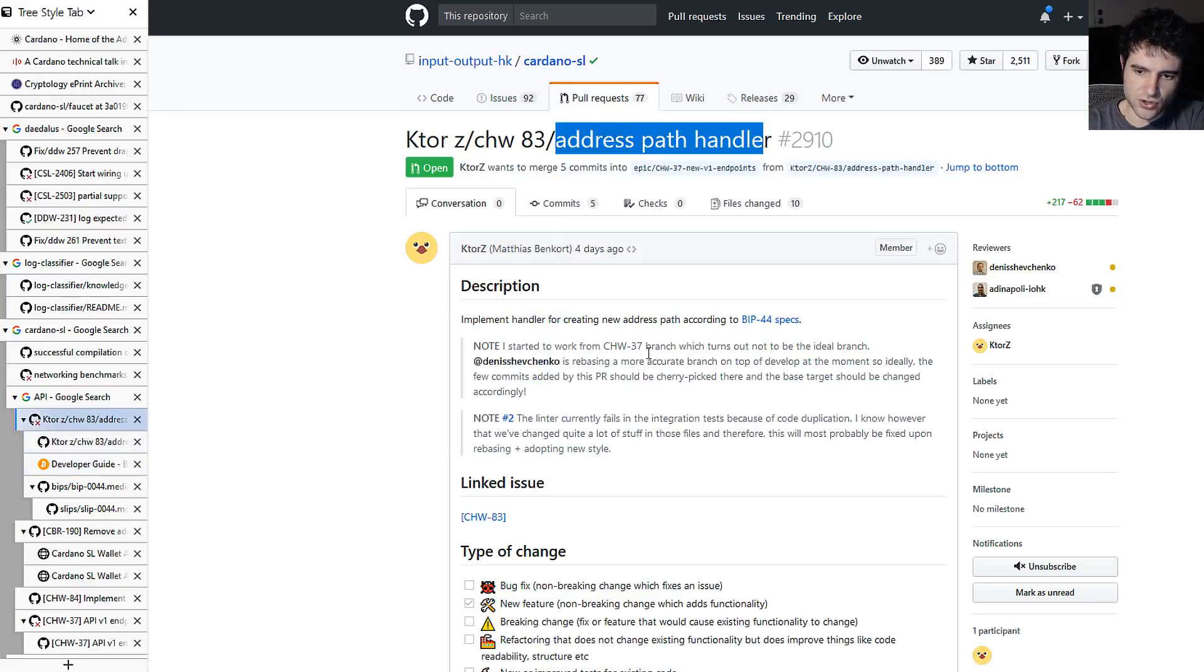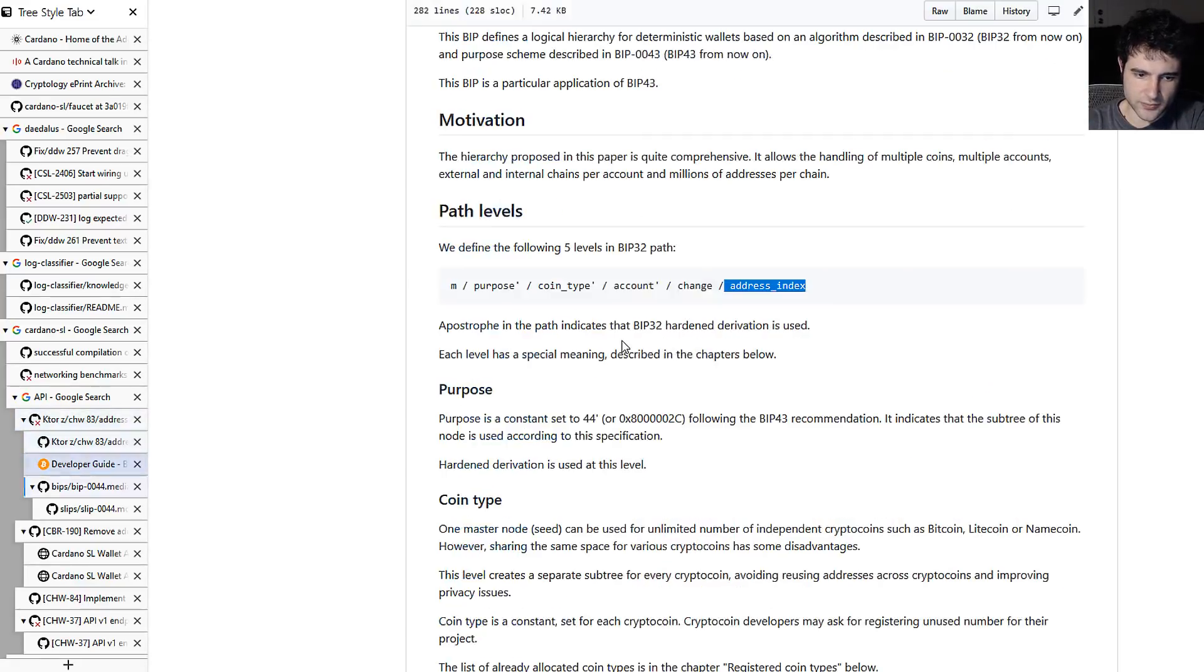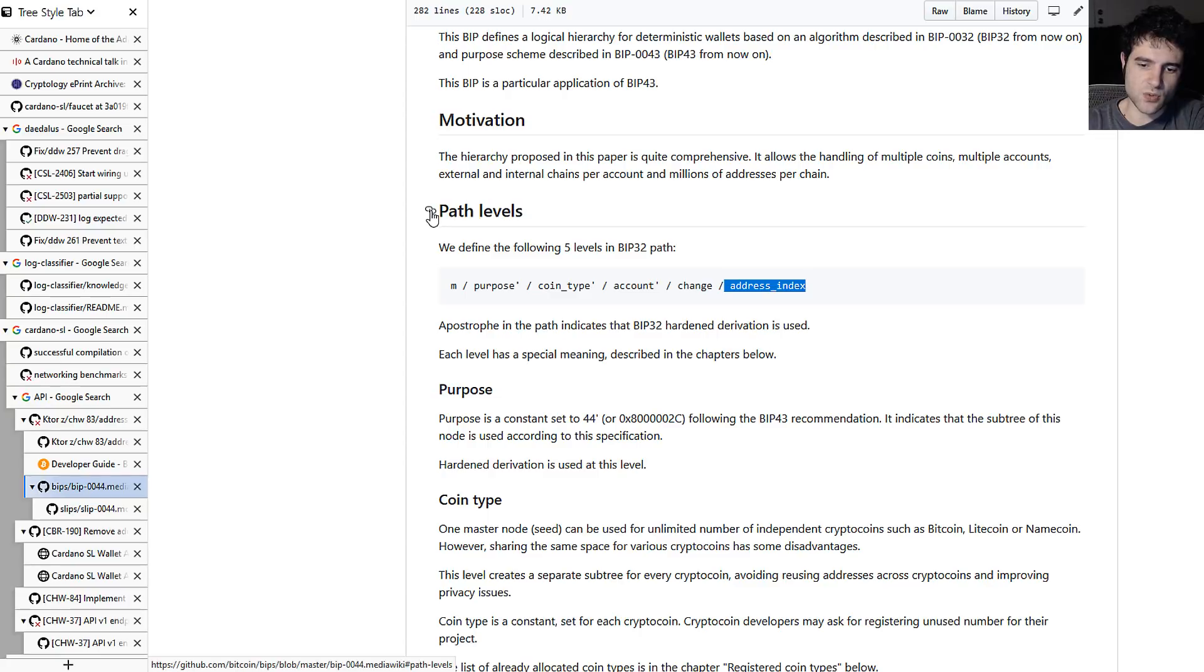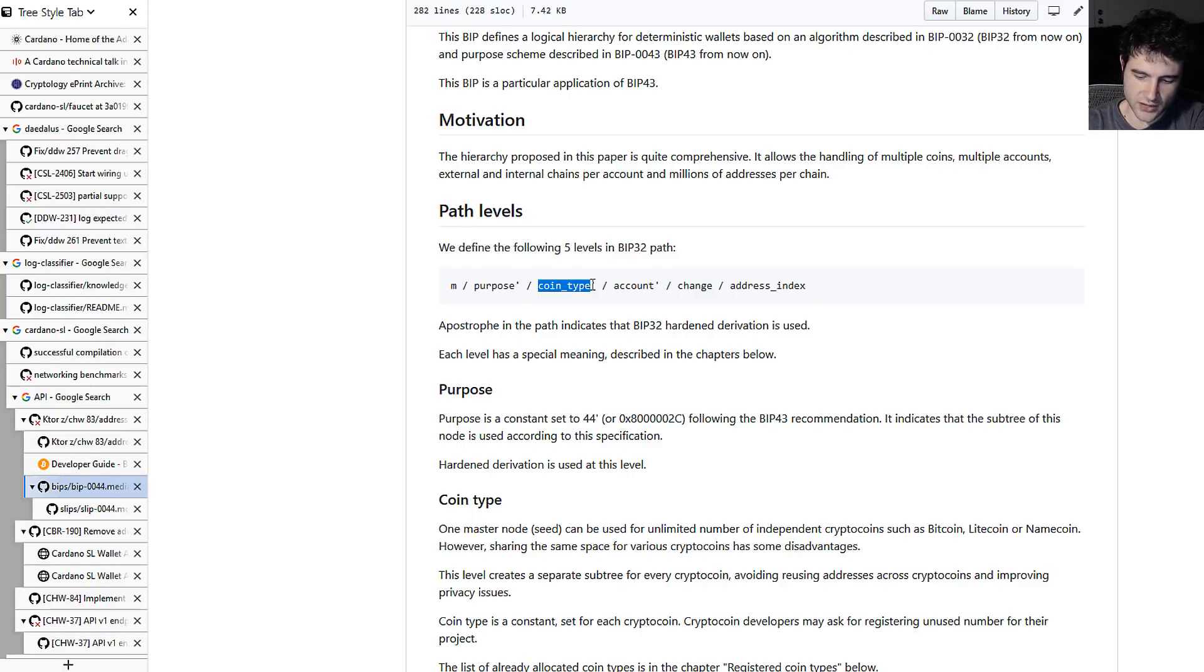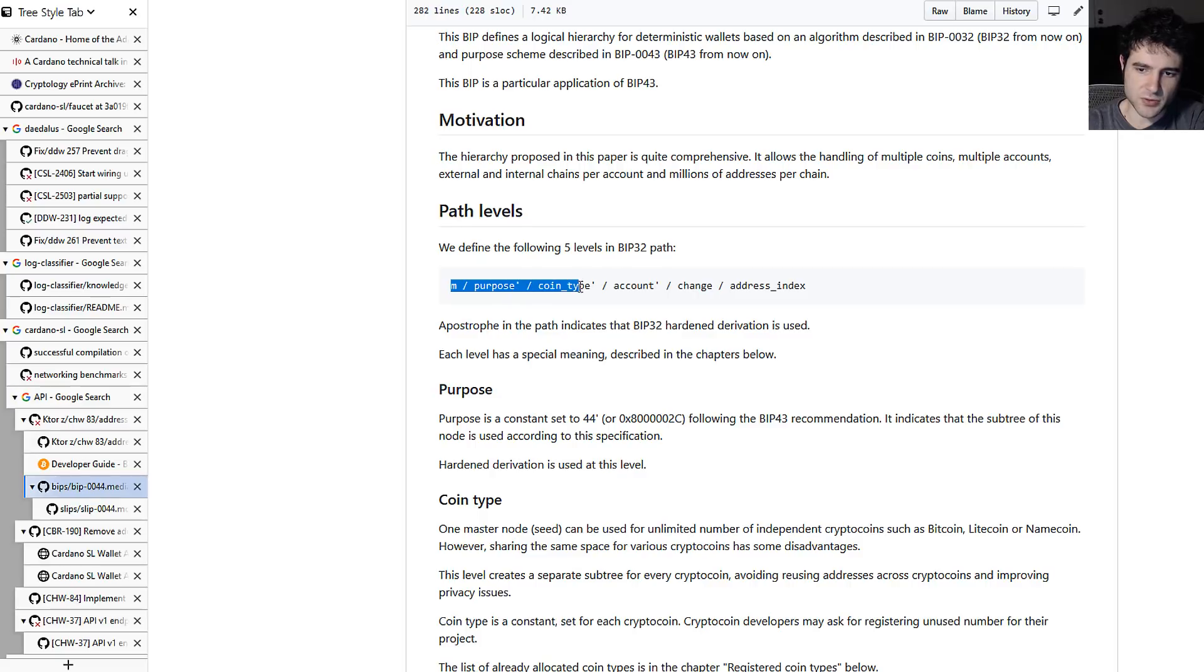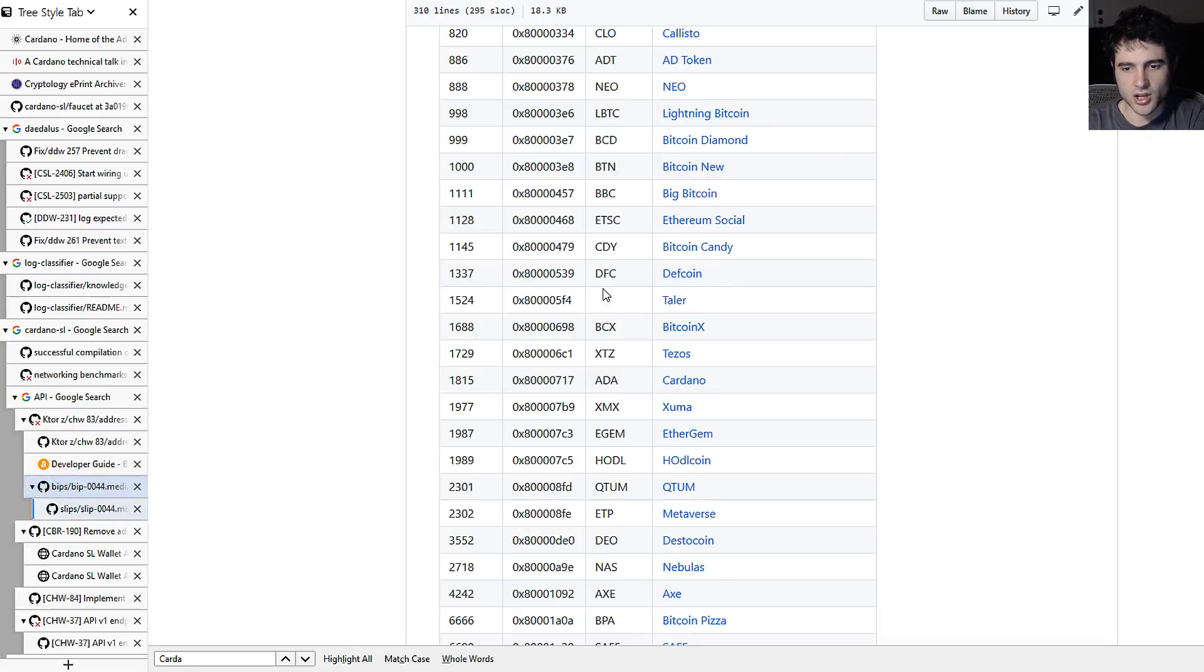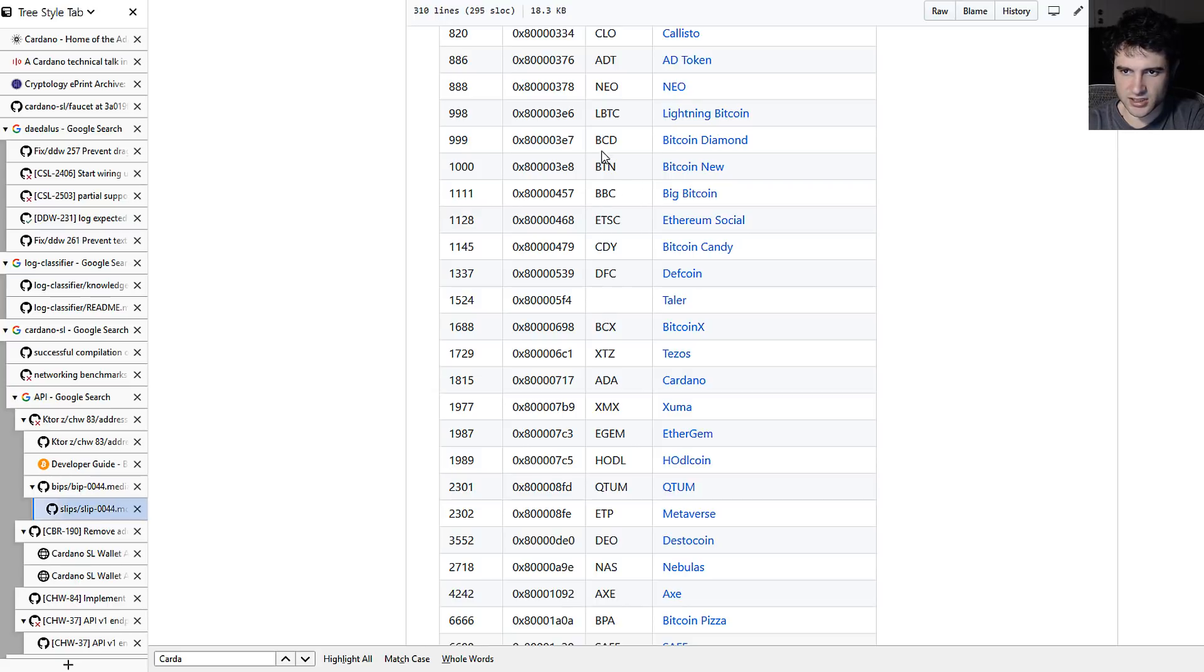But as I showed you down here, for an HD wallet, you actually specify a coin type, so what coin type this address belongs to. And so this one address can represent multiple coin types, which is pretty interesting. You might also be interested to know that ADA is actually listed on here.